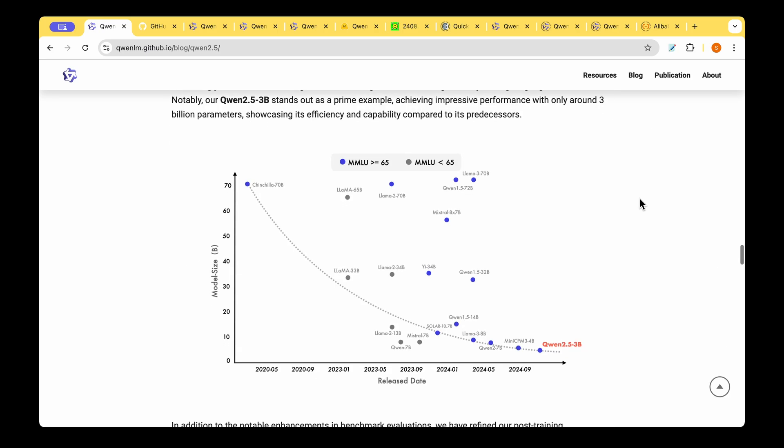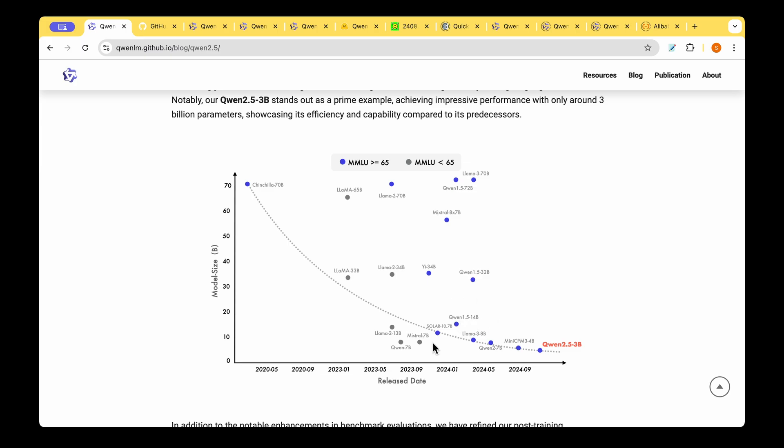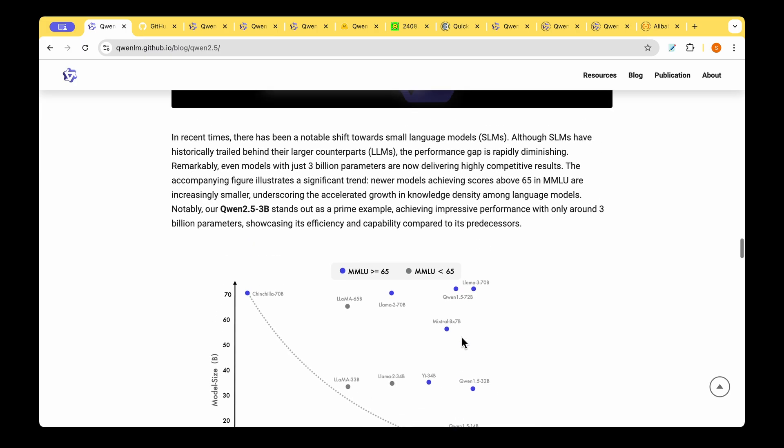Now this table is quite interesting. It highlights the performance of the models with time and it shows those models with the MMLU score of more than 65 are shown as blue dots and those models with the performance less than 65 are shown with gray dots. It shows the evolution of models with time and we can see that QUEN with just 3 billion parameter model is now able to perform on par or if not better than the previous models which are LAMA 8 billion parameters for example or the QUEN 1.5 with 14 billion parameters.